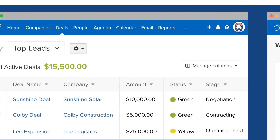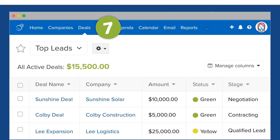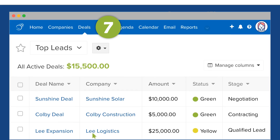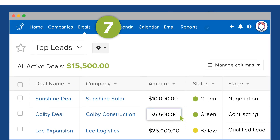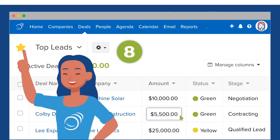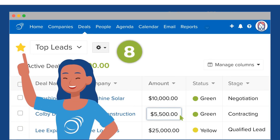Get to know our powerful list views, which may look like Excel, but you can add edits inline, drag and drop columns, and filter by your custom fields. You can even star your favorite saved lists for faster access.